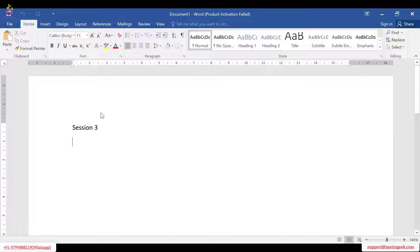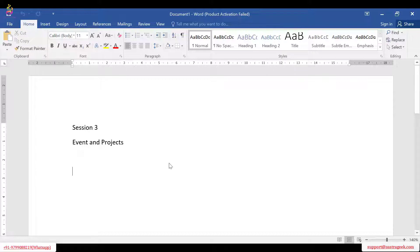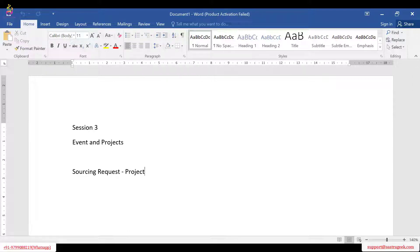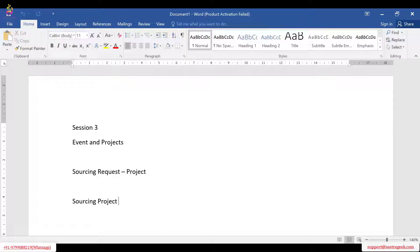Okay, so the difference between events and projects. As I mentioned, a sourcing request is just an application to create a project or a requisition — just to create a project. Once the sourcing request is approved, we will go ahead with creating a project. We create a sourcing project in order to find the right source of supply.